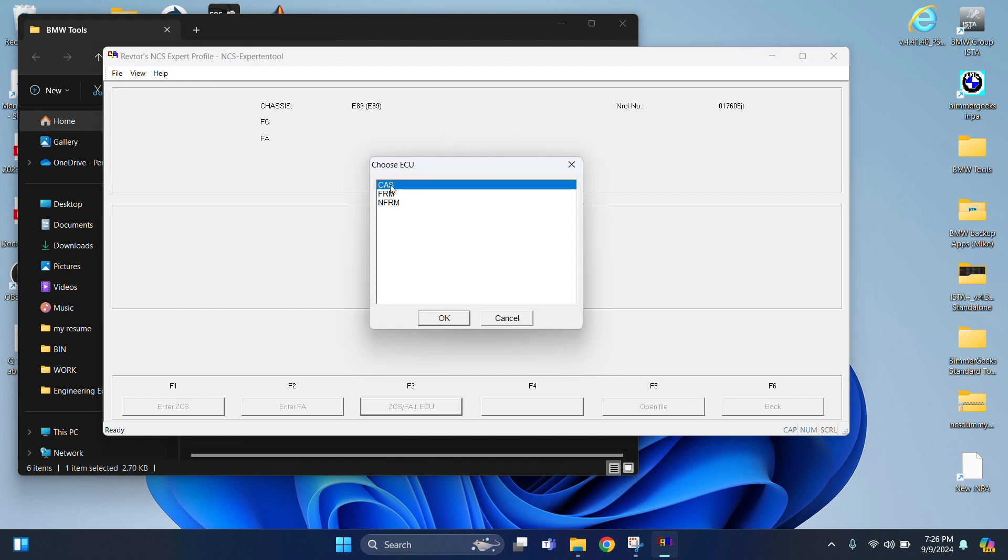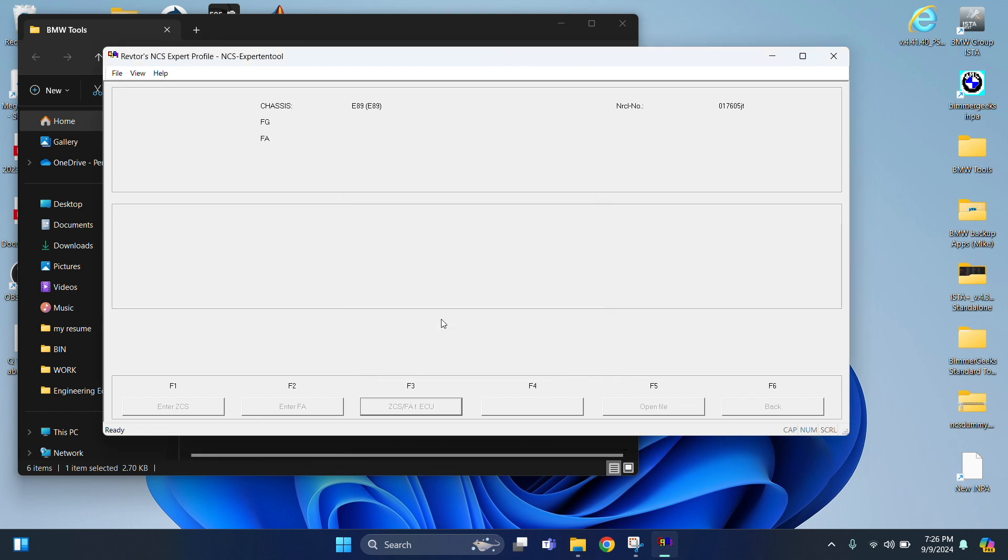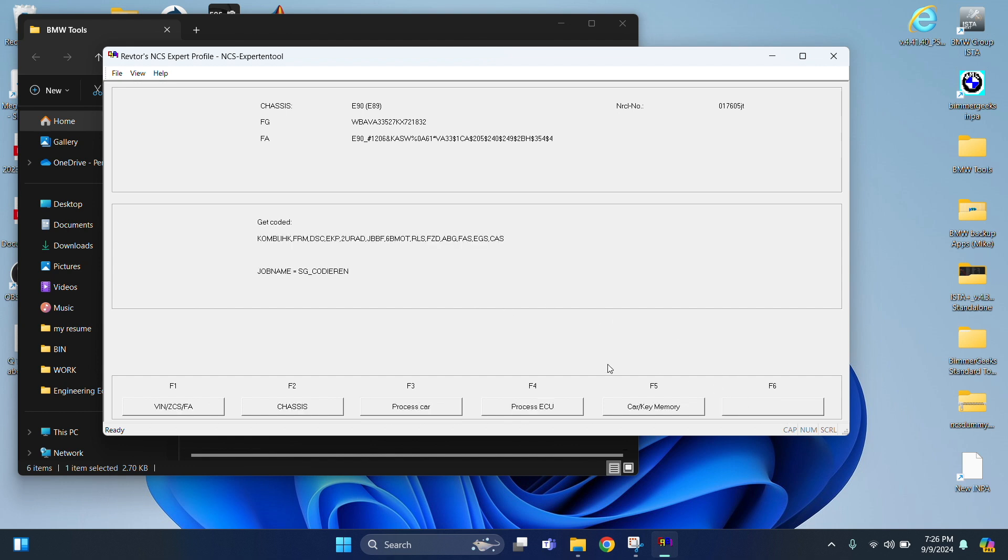We're going to be doing the CAS. Make sure you select the CAS. OK. Then from there we're just going to hit the Back button. Back. Yep.